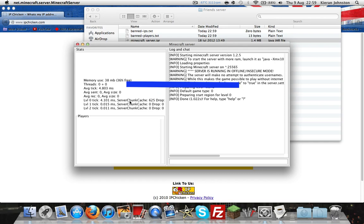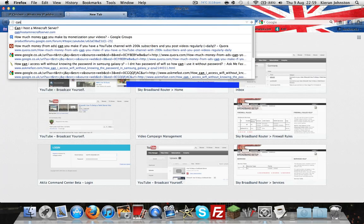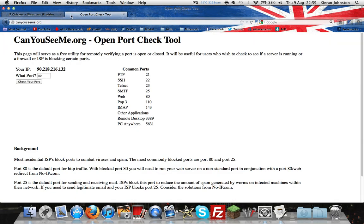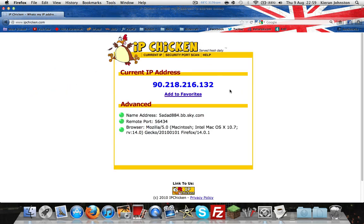And to find out if this is working properly, search CanYouSeeMe.org. Type in 25565, check your ports. I can see your service, so people will be able to connect with this IP.